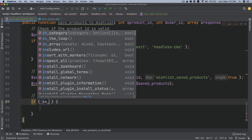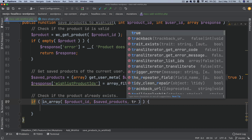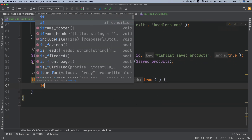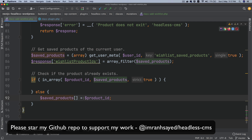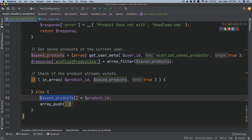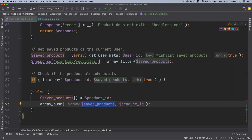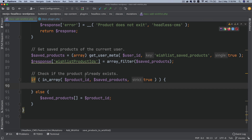So: if in_array(product_id, saved_products, true) — with the strict type check — we do nothing. Otherwise, we do saved_products[] = product_id, which is the same as array_push, to push the product ID inside of the saved_products array. So if the product doesn't already exist, it gets pushed in.